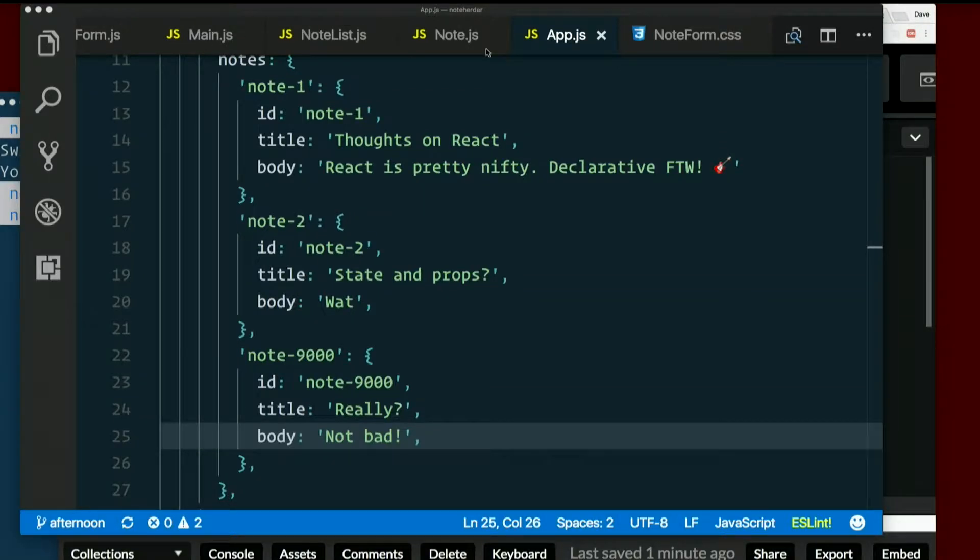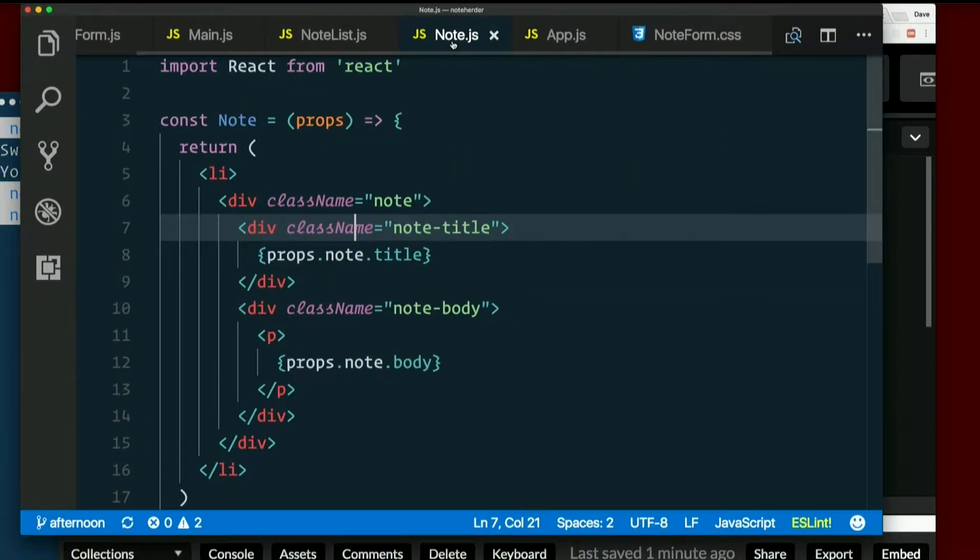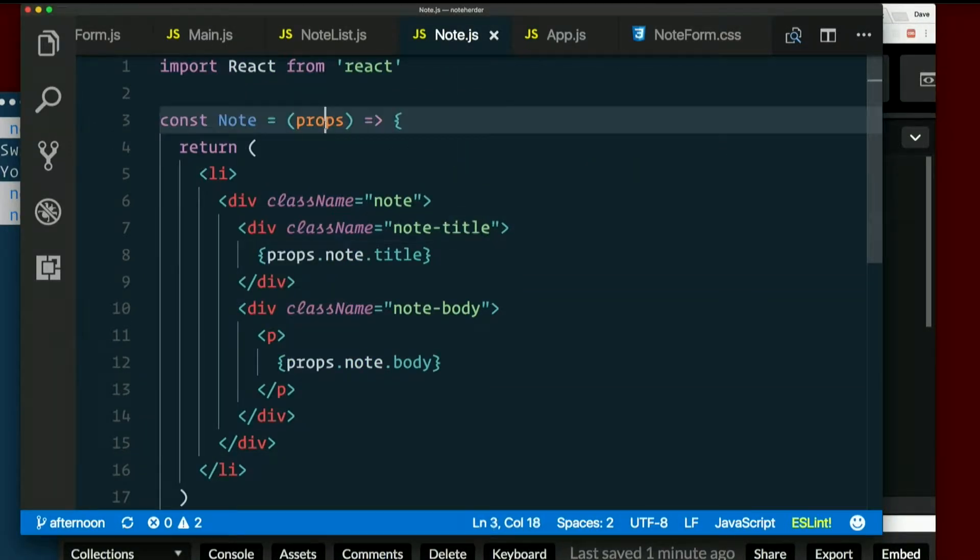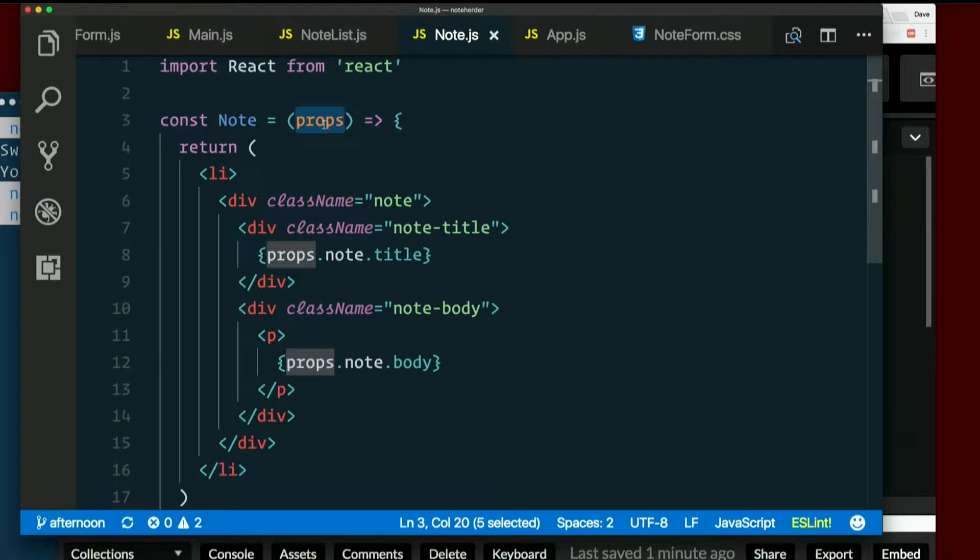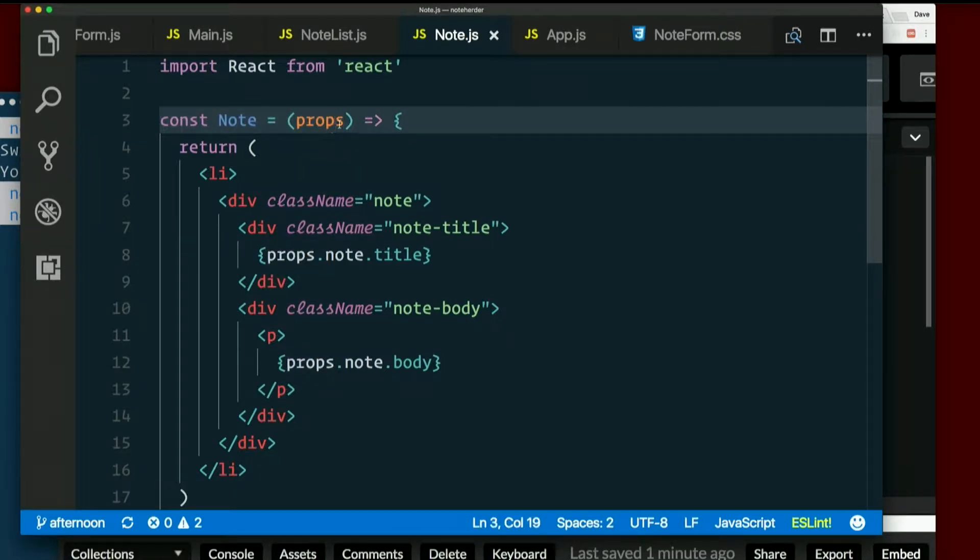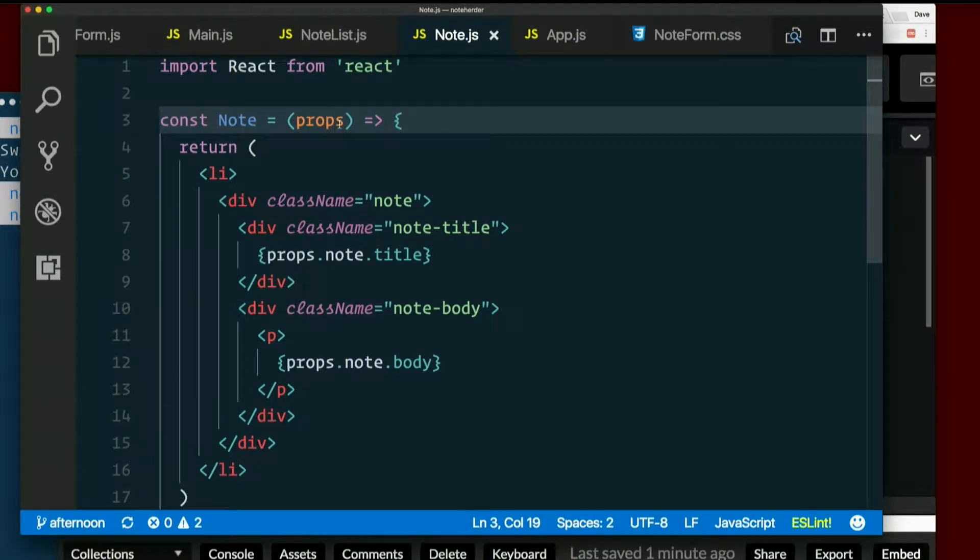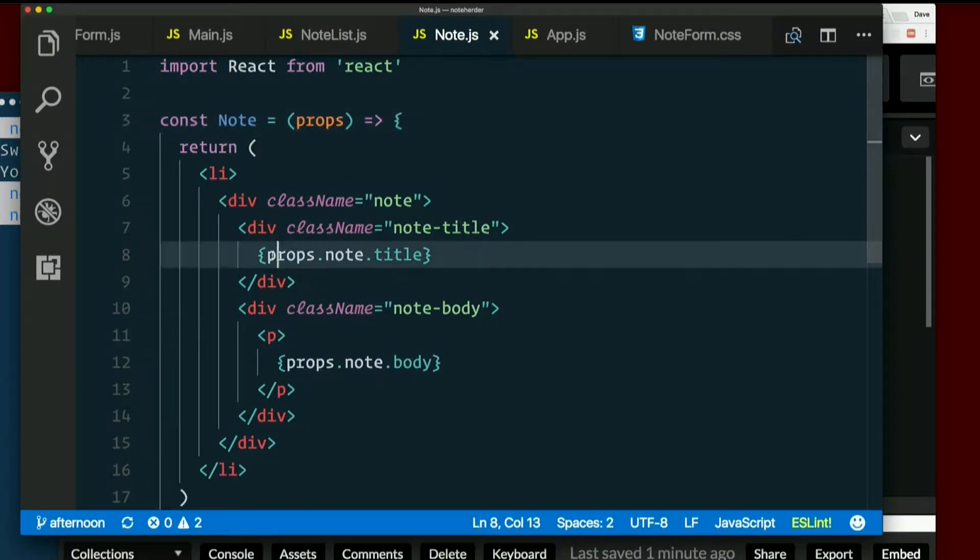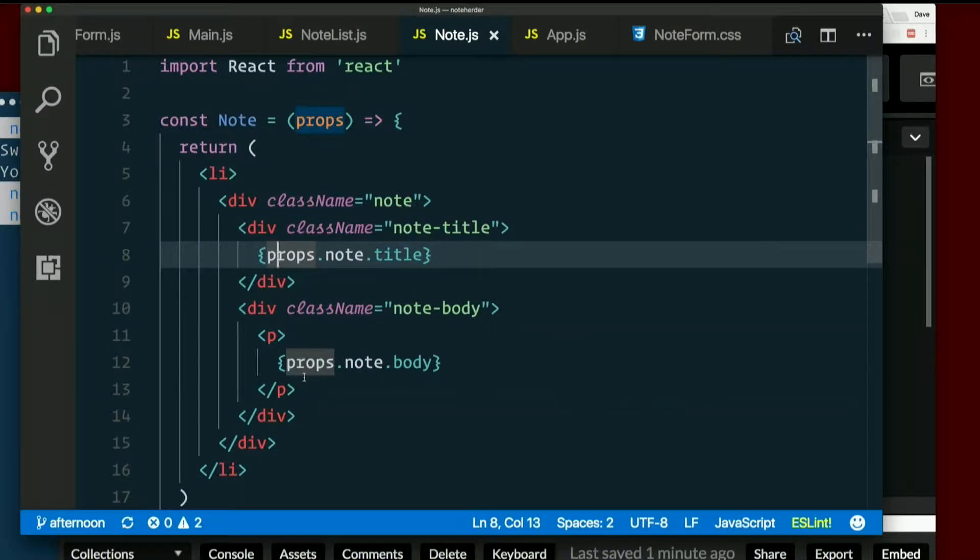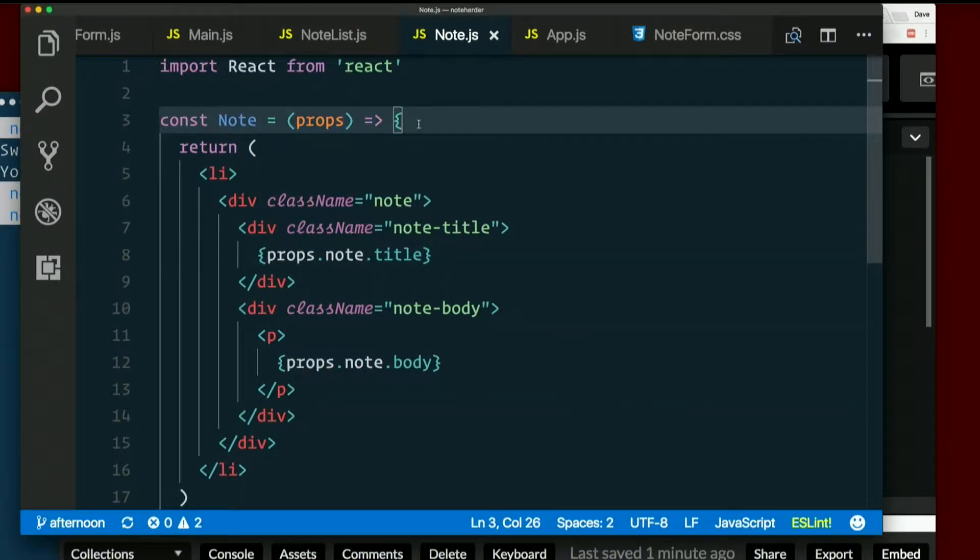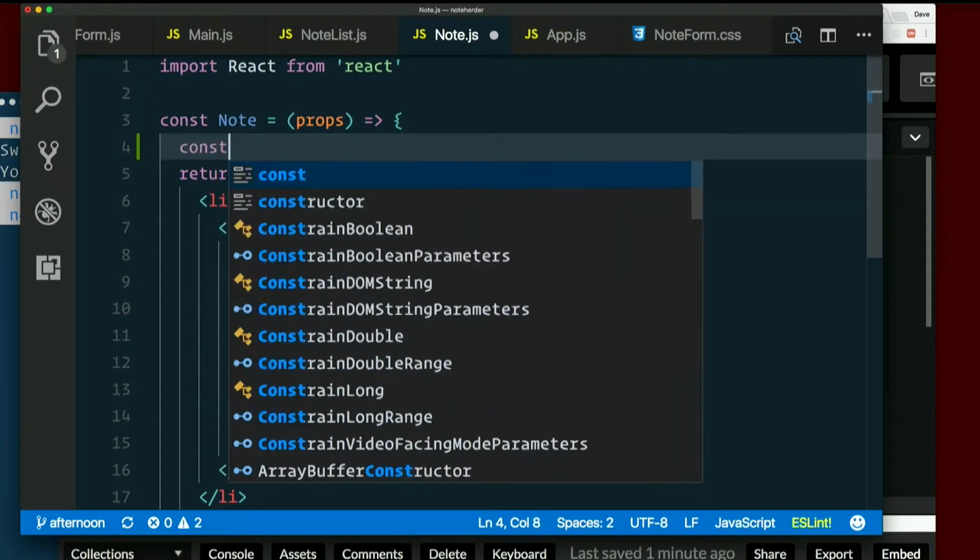So we know that our props get passed in as an argument, which is made really clear in stateless functional components. And I will get back to that, Kyle. But I don't want to have to write props.note.title and props.note.body. I really just want a local variable called note.